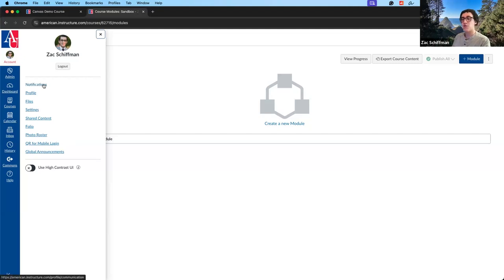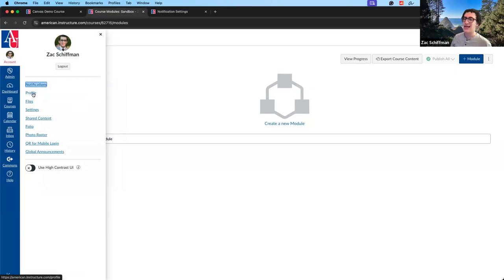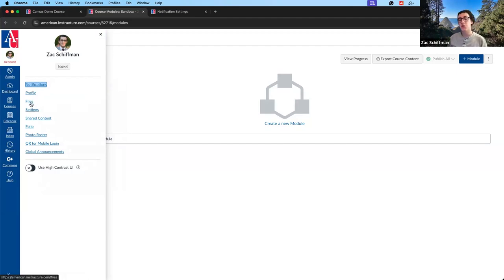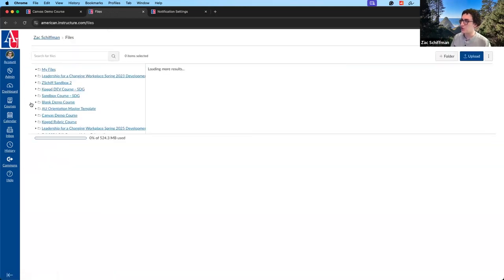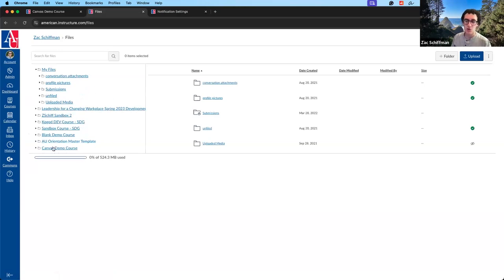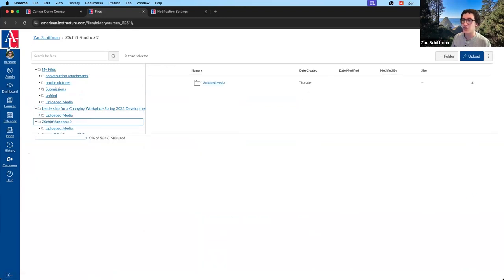Notifications are for your account specifically, not for any particular course. Profile lets you type some 'about me' information and upload a photo. Files are your user files — things you want to upload to a place only accessible by you as a user. It's just a basic file storage page. You can see your different courses listed and the files you've added to each course.